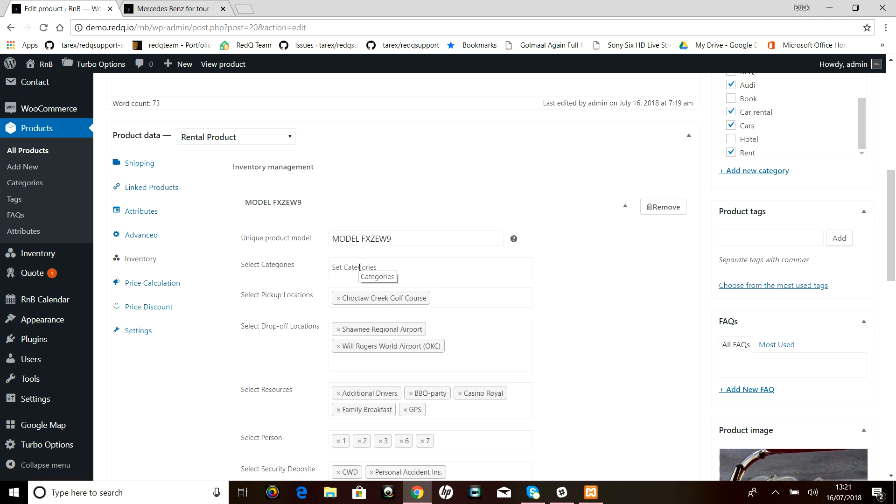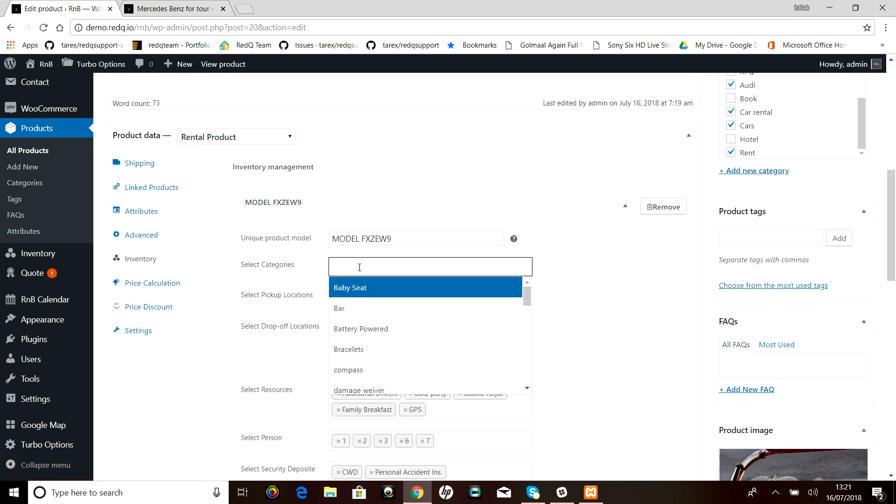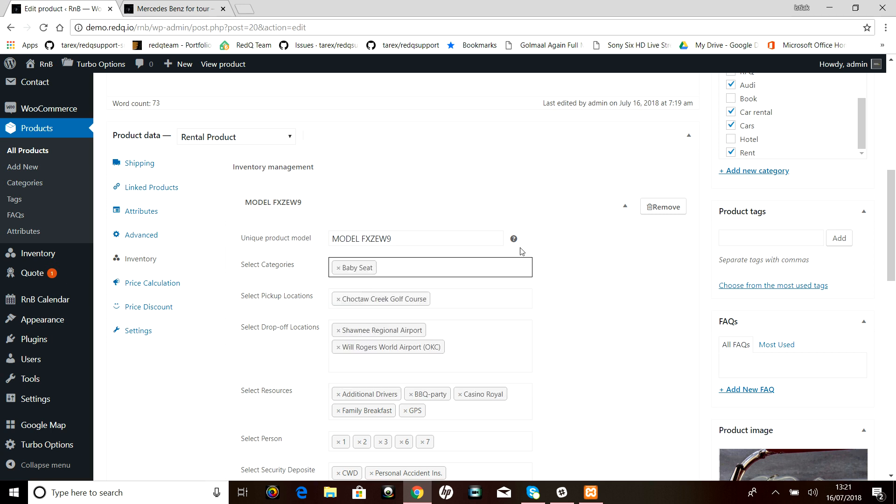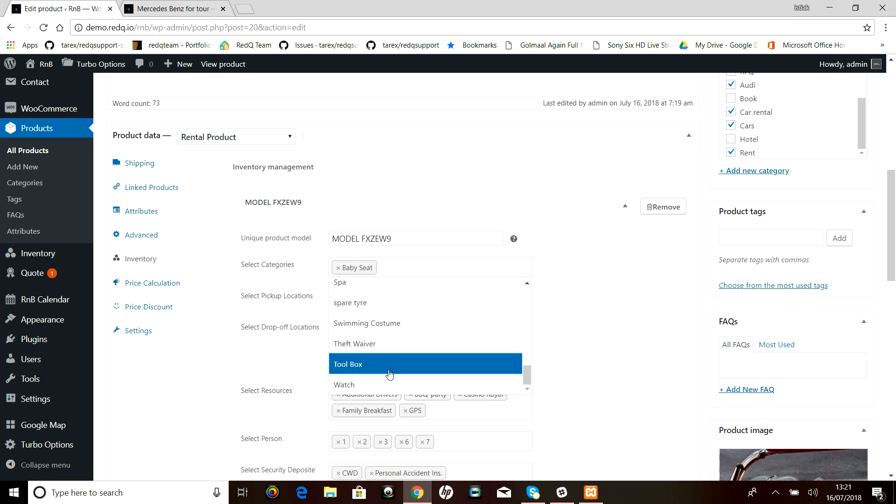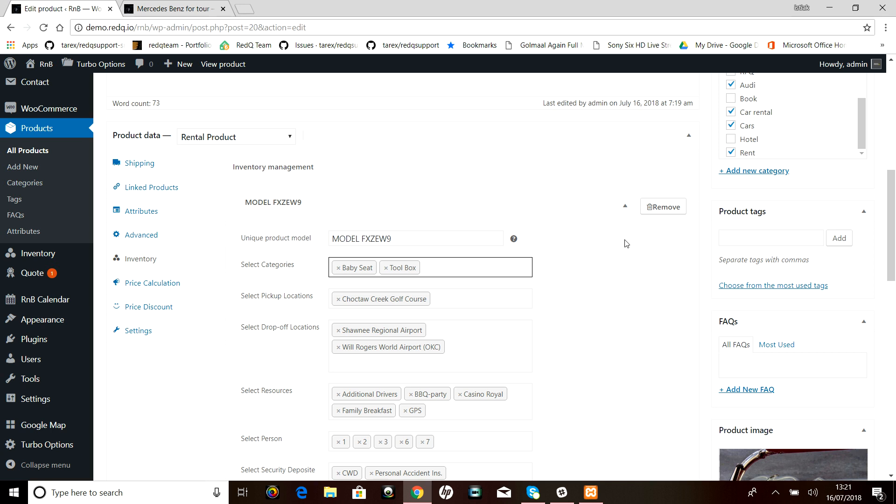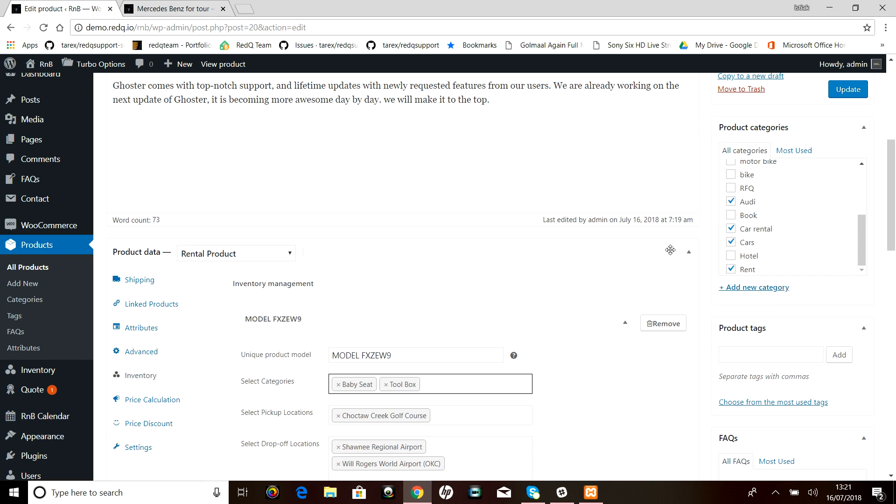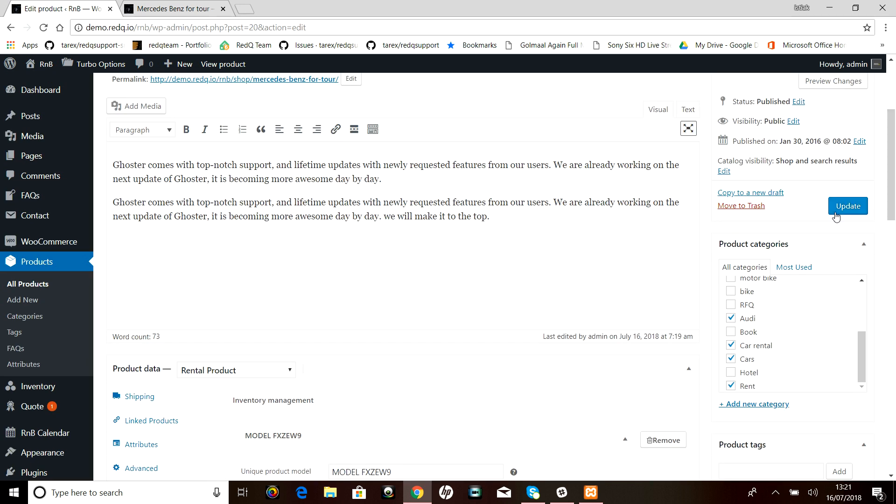As you can see there is a field called select categories—my fault. So let's select babysit, which we have just added, and some more we can add, probably toolbox. Let's just update it.